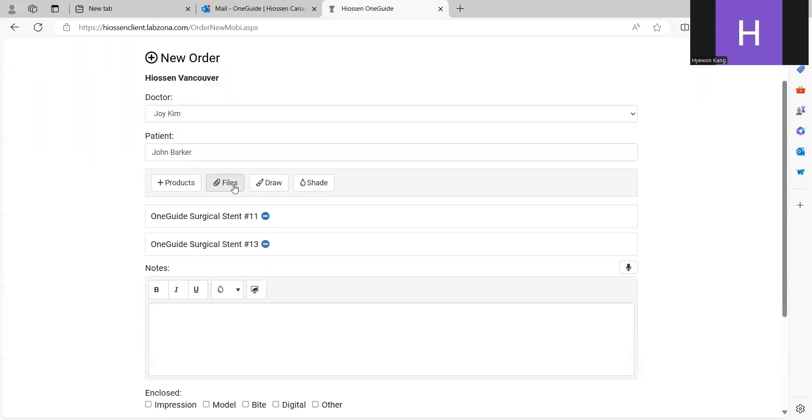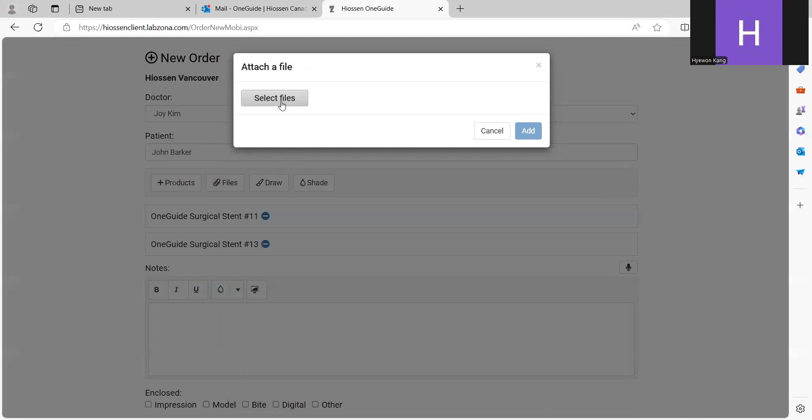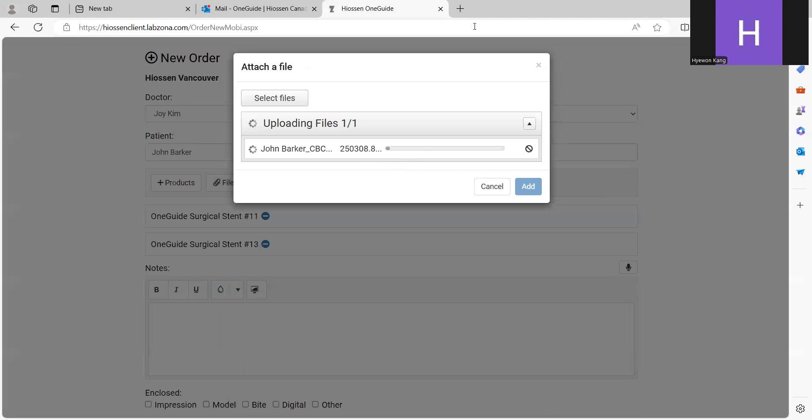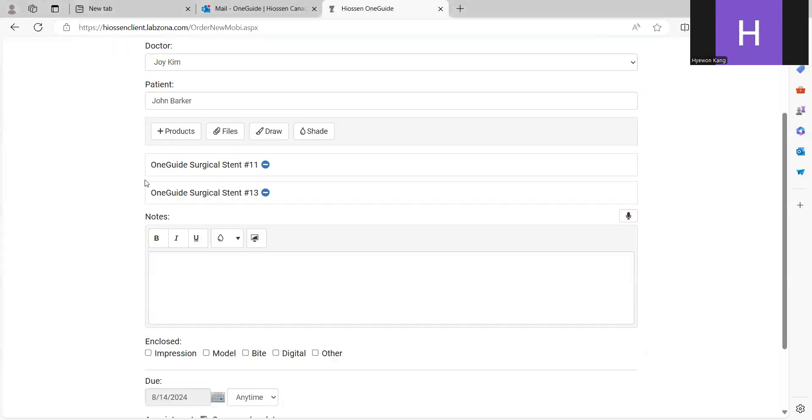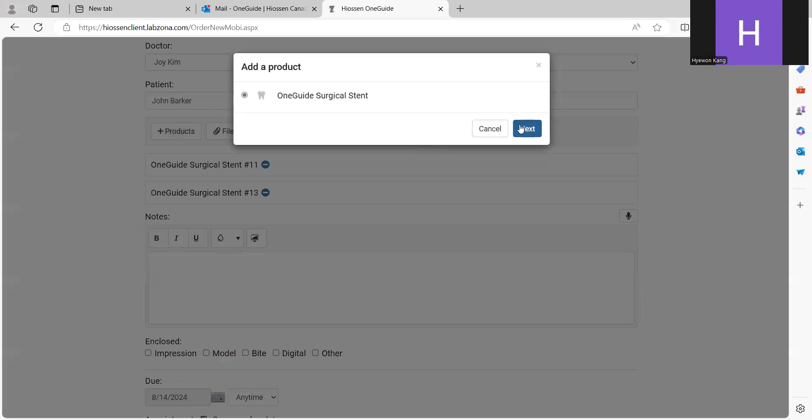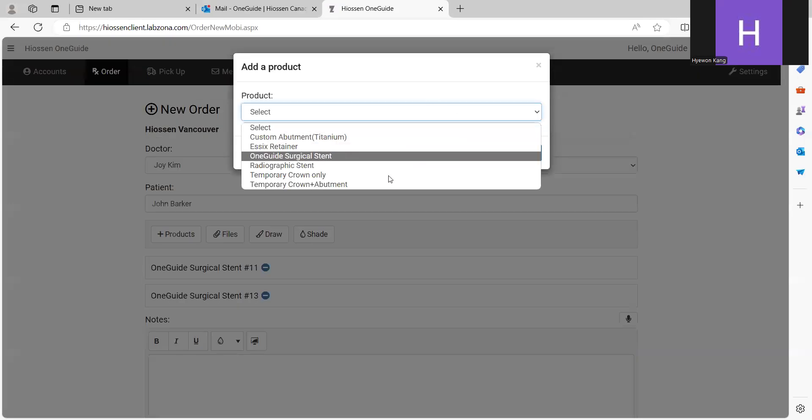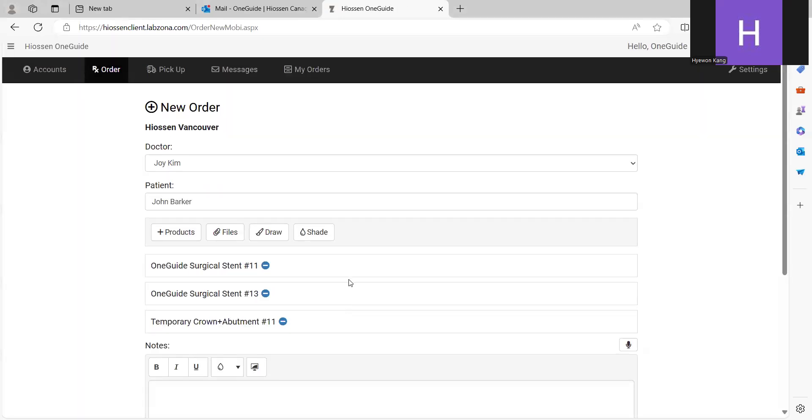And then you can attach the file from this menu. Select file, CBCT. And then you can also add some products if you want to place the order for the temporary crown as well. You can select the temporary crown abutment products, the tooth number here.